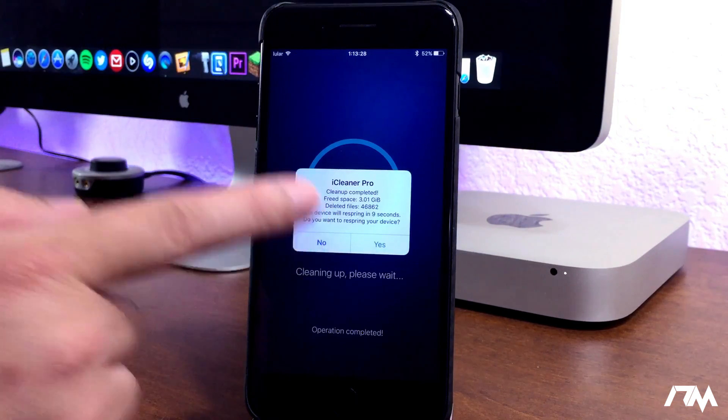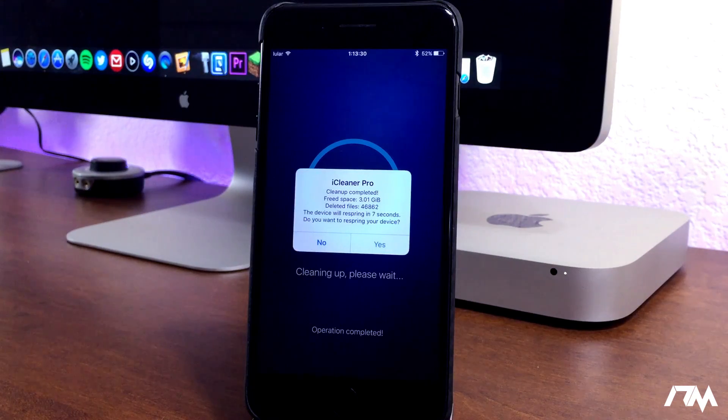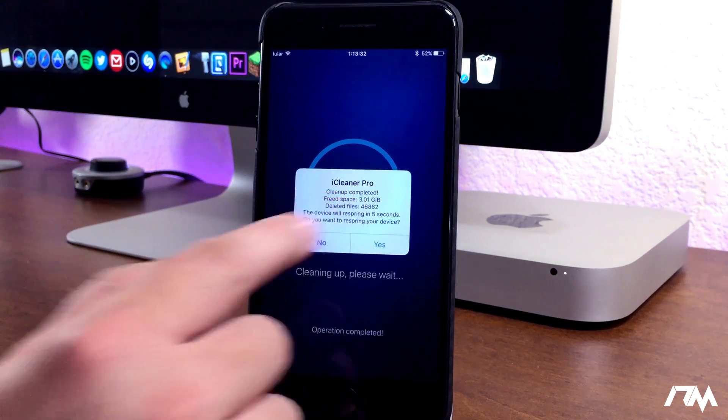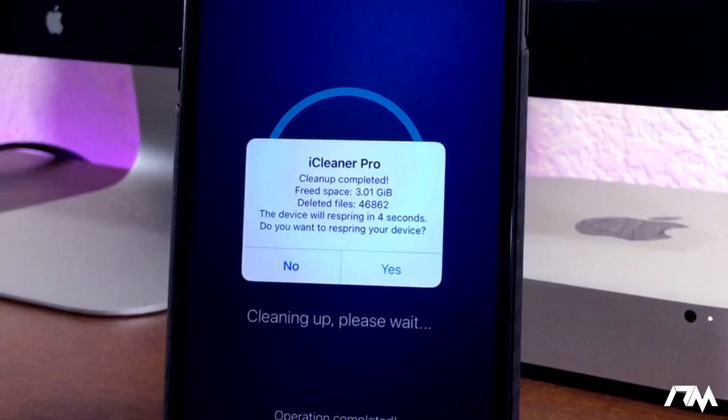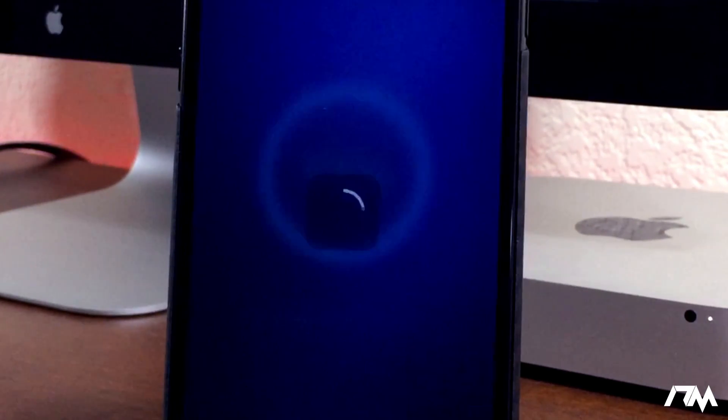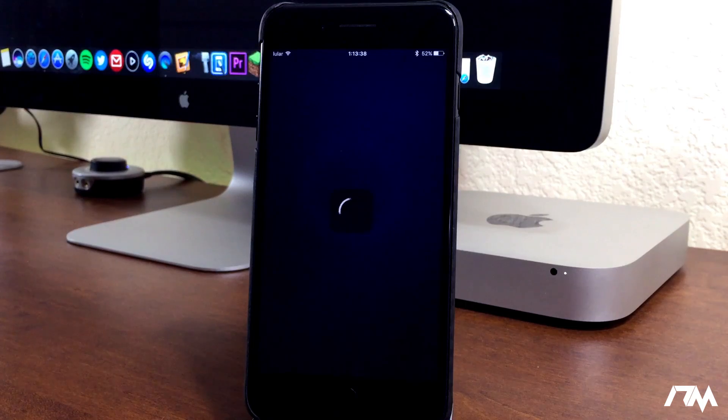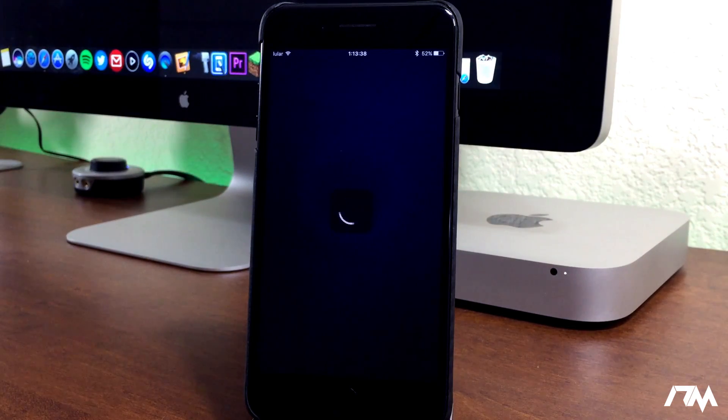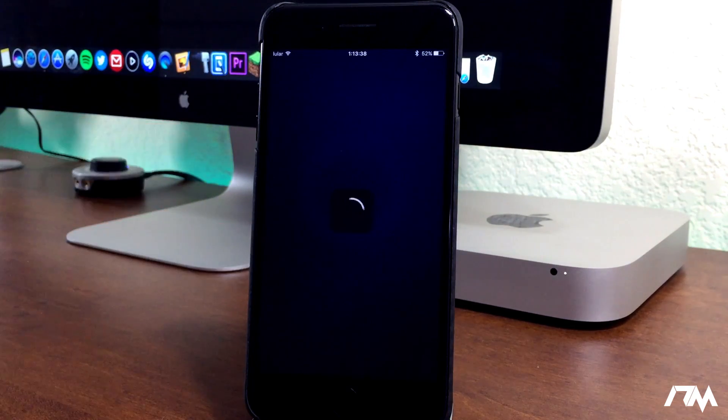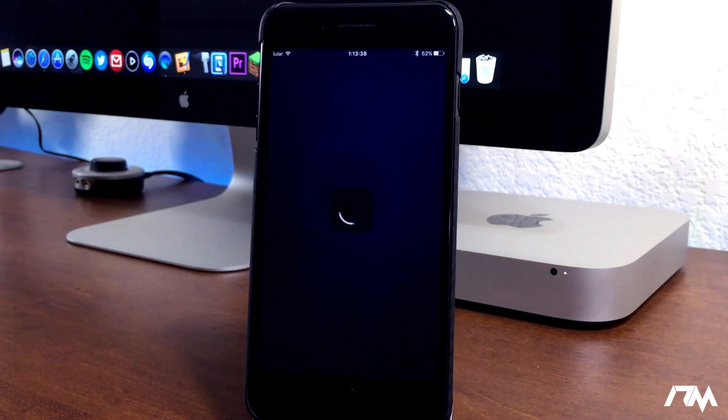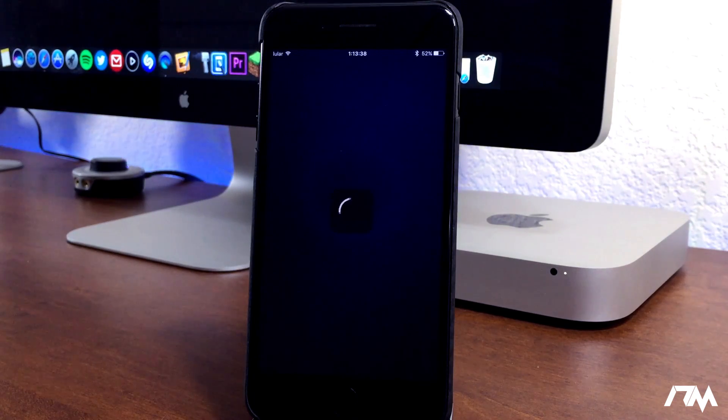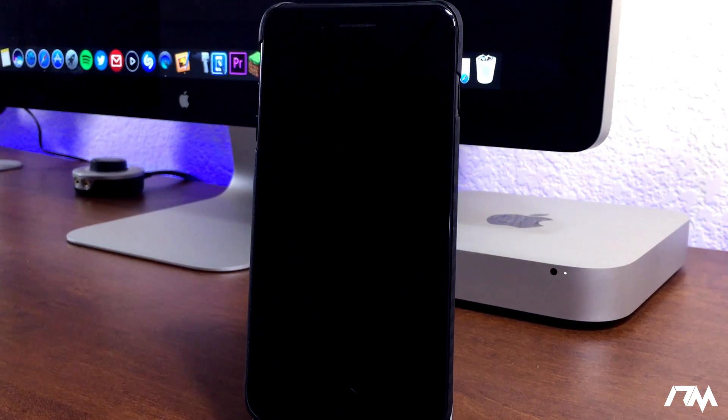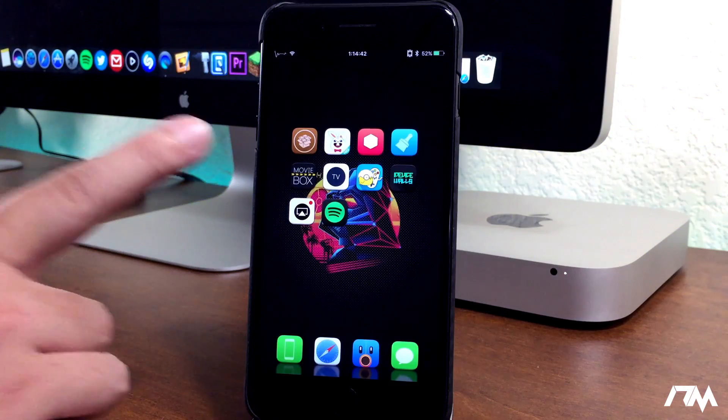All right, iCleaner is done cleaning my device, and as you guys can see right there, freed space. It just cleaned up three gigabytes of space on my device. So iCleaner is an absolute must. It is a really good application. This is the jailbreak version. There is also a non-jailbreak version, so I'll leave all the information in the description.